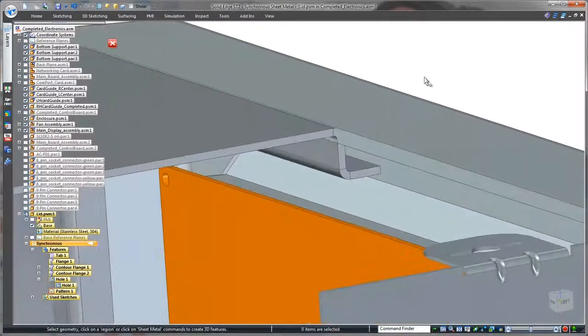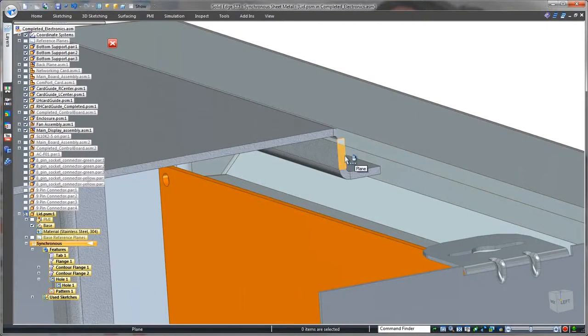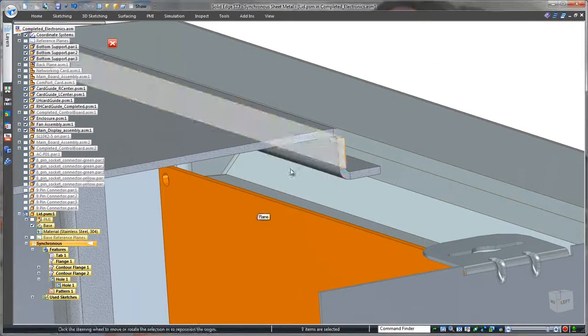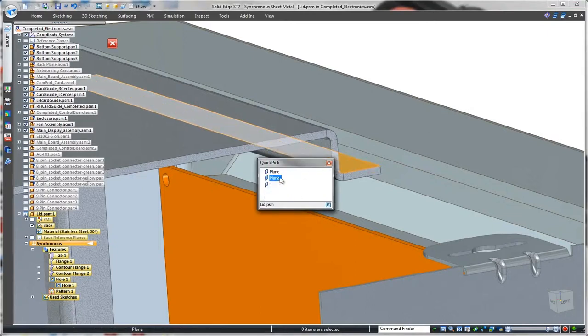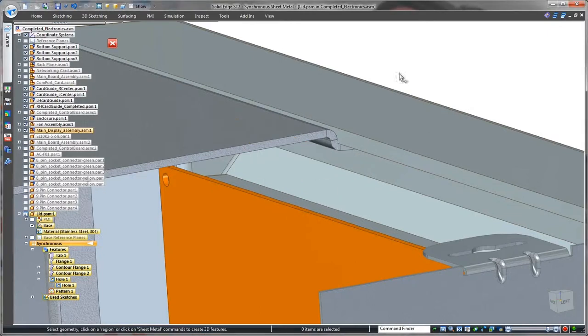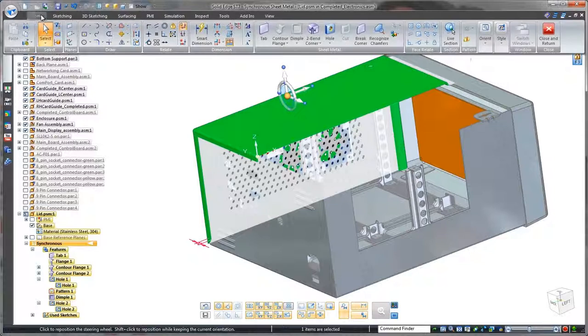Notice that we have an interference problem between the lid and the front of the control panel. Applying a synchronous relationship, we'll move the vertical flange flush with the control panel's thickness face. That was an easy fix.